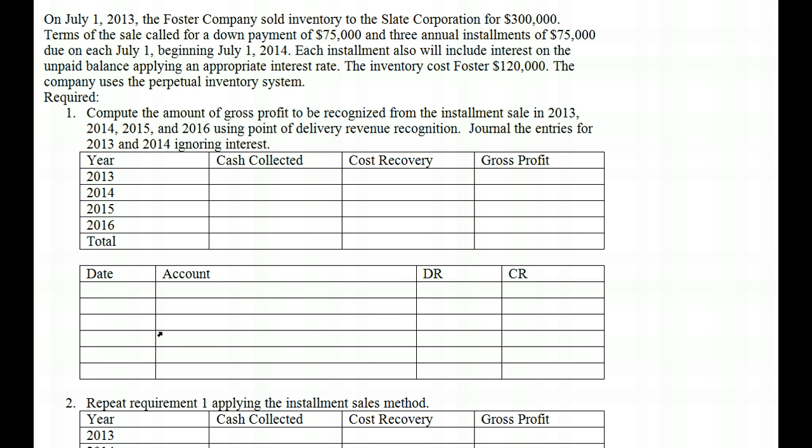Let's look at point of delivery, and then after delivery — the installment sales method and the cost recovery method. On July 1, 2013, the Foster Company sold inventory to Slate Corporation for $300,000. Terms of the sale call for a down payment of $75,000 and three annual installments of $75,000 each due on July 1, beginning July 1, 2014. Each installment also includes interest on the unpaid balance, but we're going to ignore interest in this problem and focus solely on the revenue from the sale of the good.